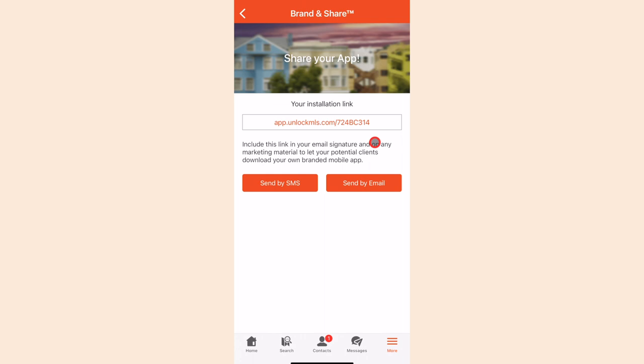This allows you to share listings, chat in real time, and much more. You can also copy this link and insert it into your email signature and anywhere else you would like to include it.